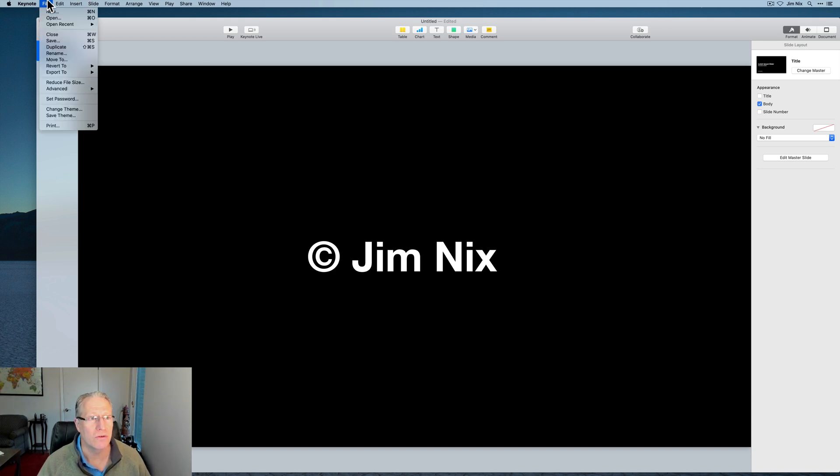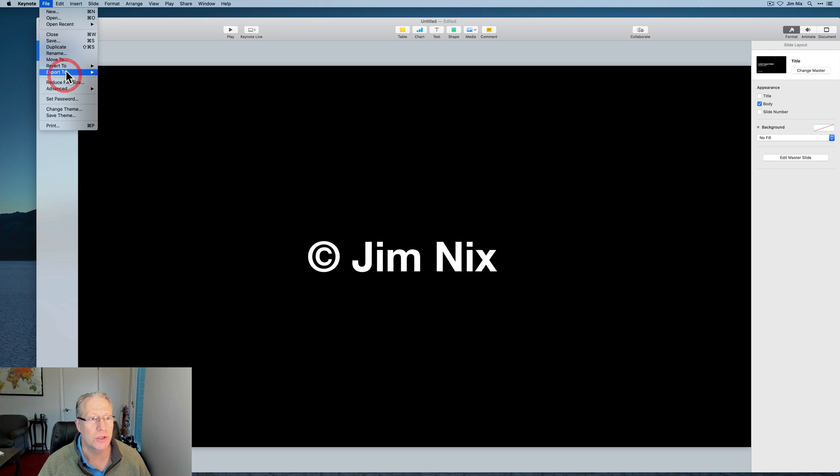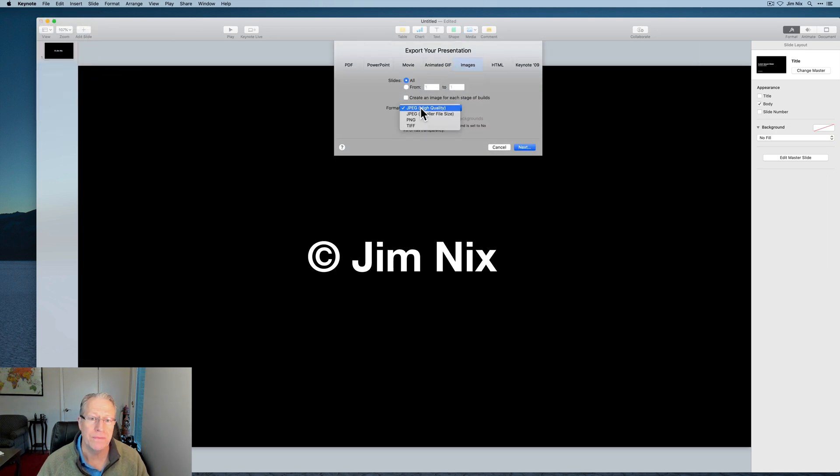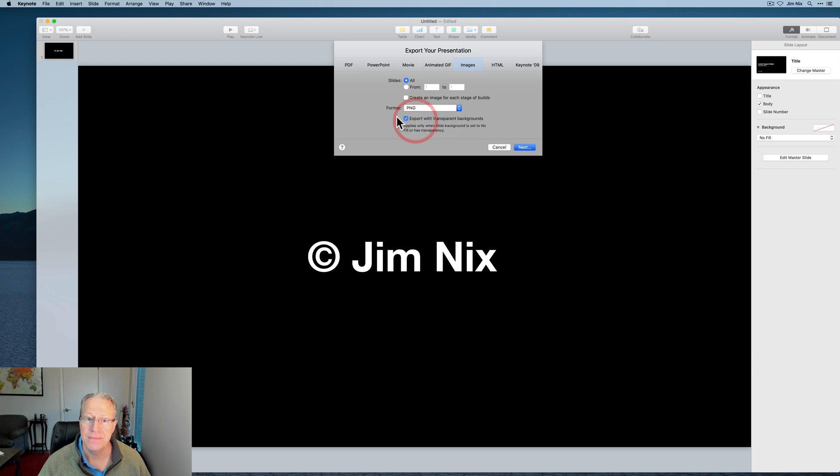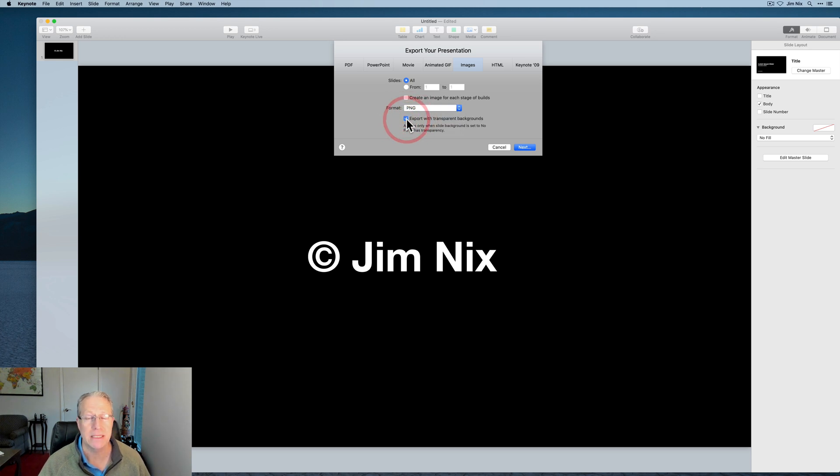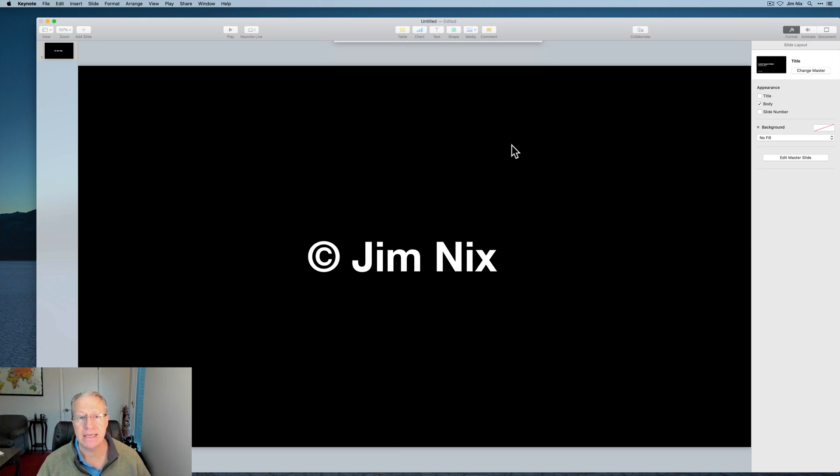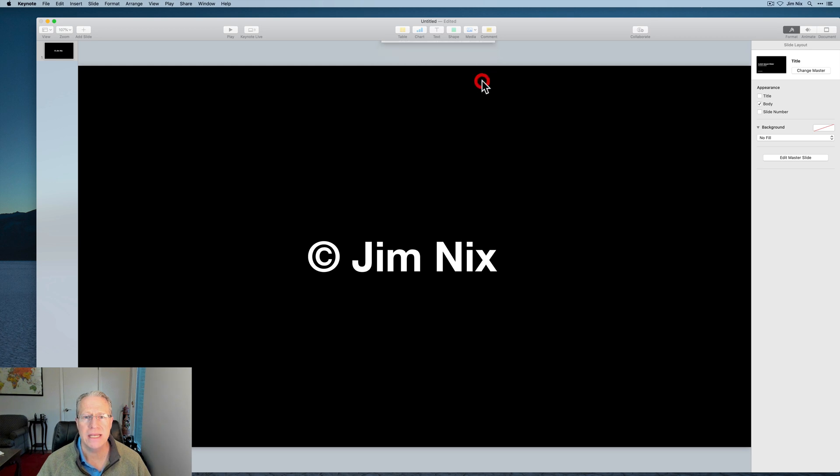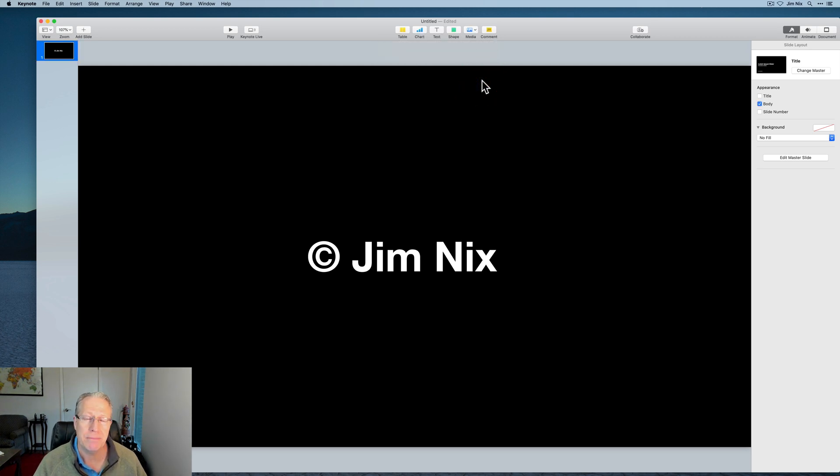So now you can go to file, export to, and images. And we get to this section format, choose PNG, and make sure you check this box. It says export with transparent backgrounds. Next, I'm going to call this WM for Watermark. Save it to my desktop. I've just created a transparent PNG right here in Keynote.